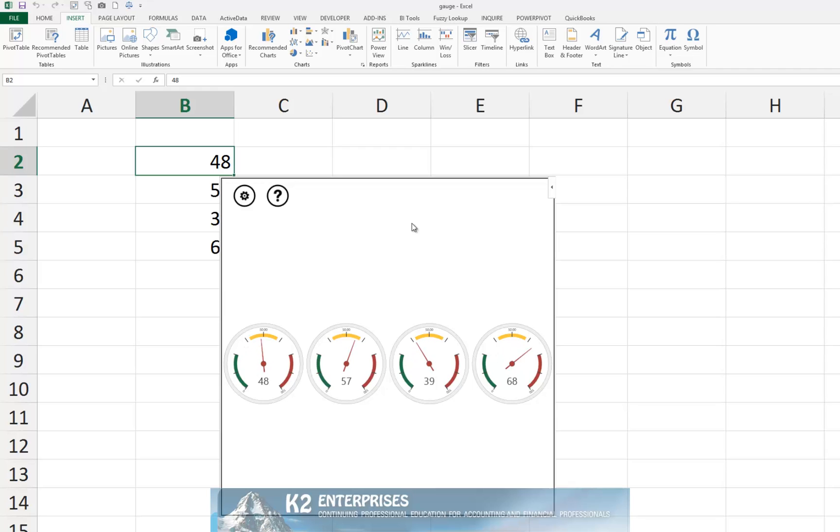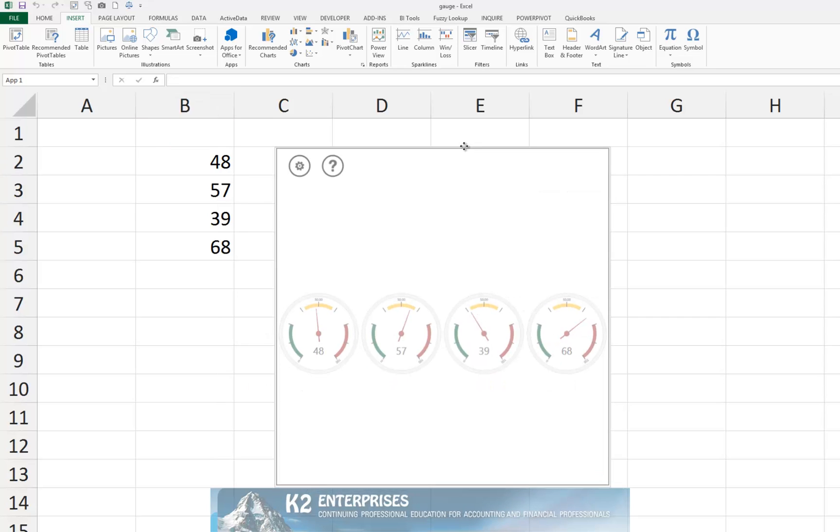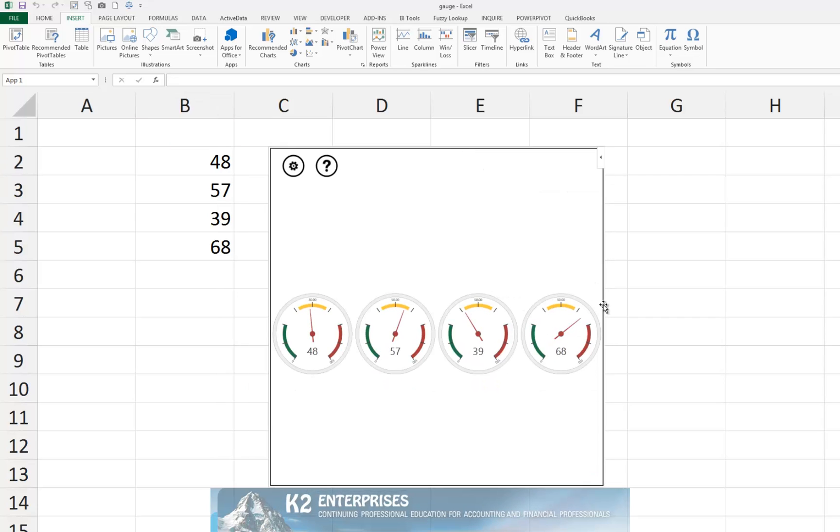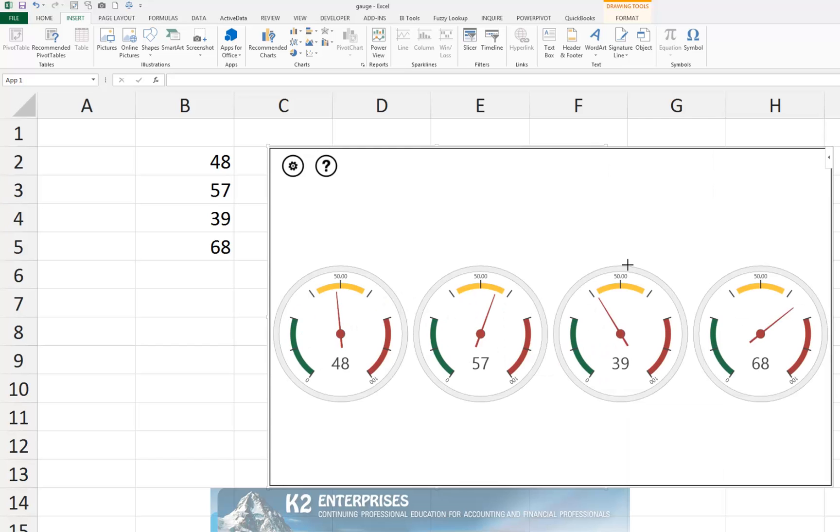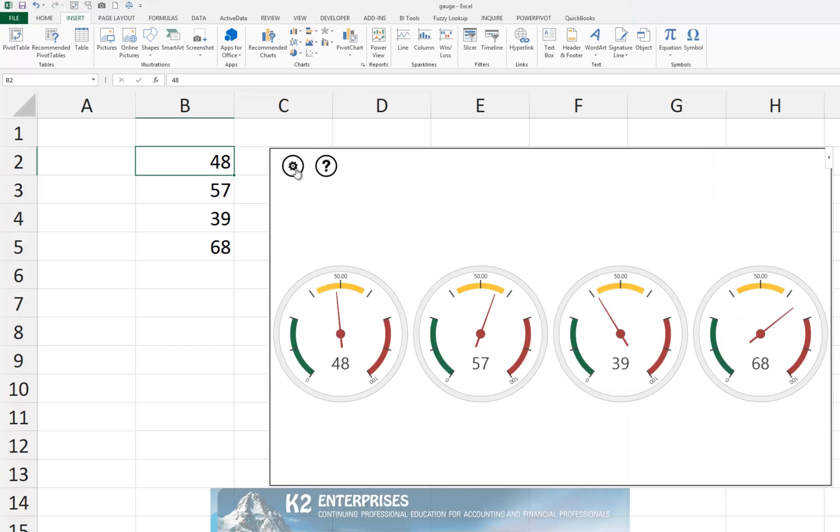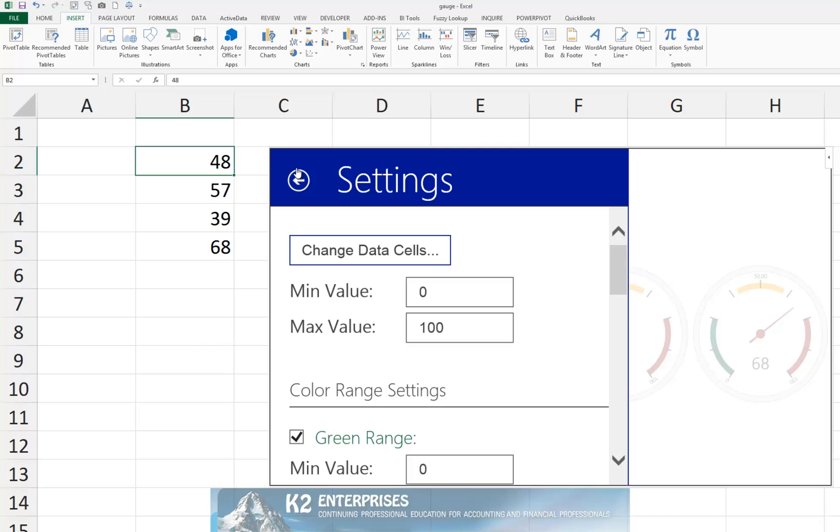When you click OK, Excel creates the gauge charts for you. You can reposition the pane that includes the gauge charts, resize it, and click Settings in the upper left-hand corner to modify the appearance of the gauge charts.